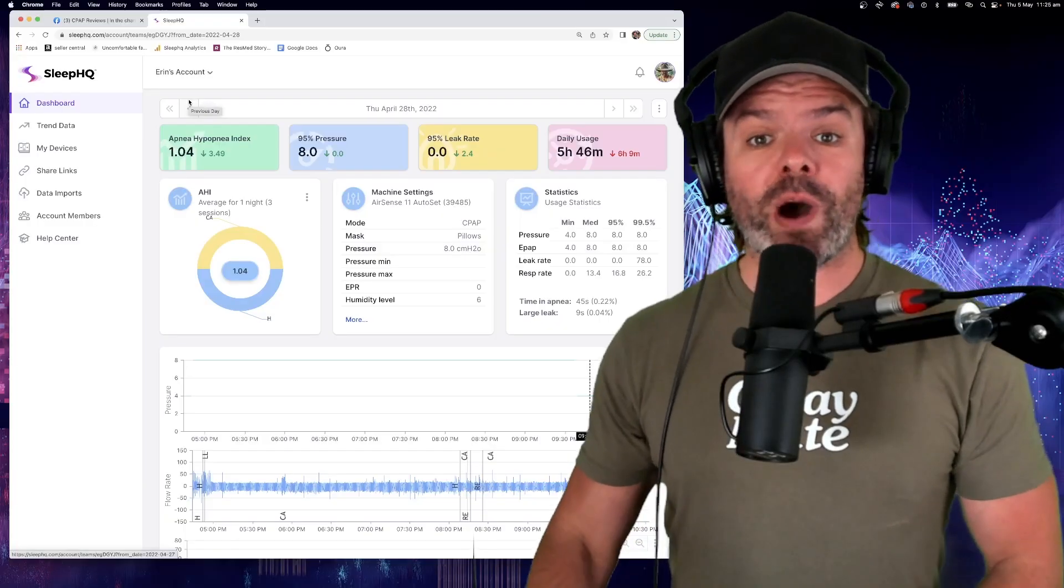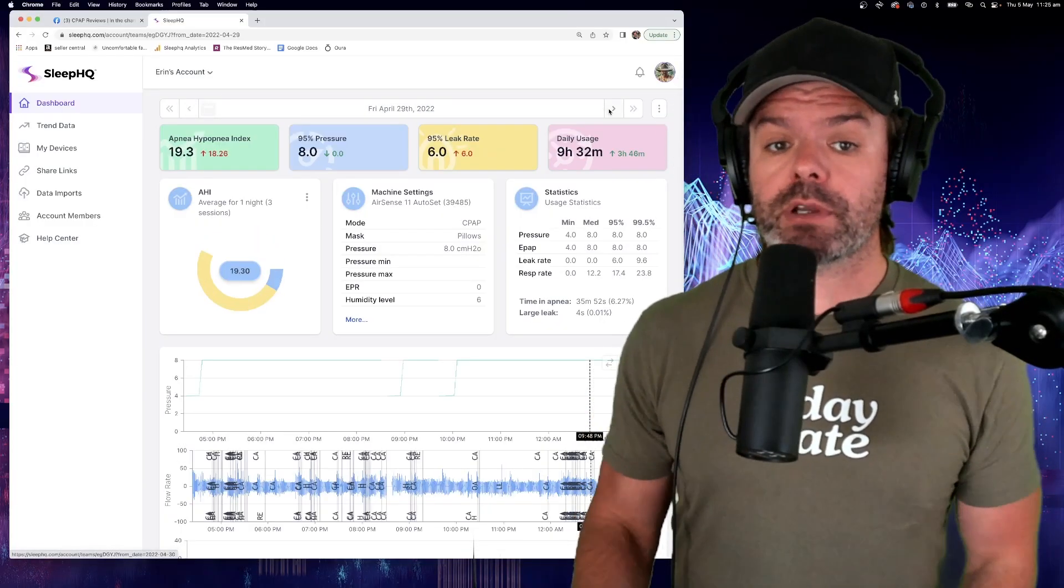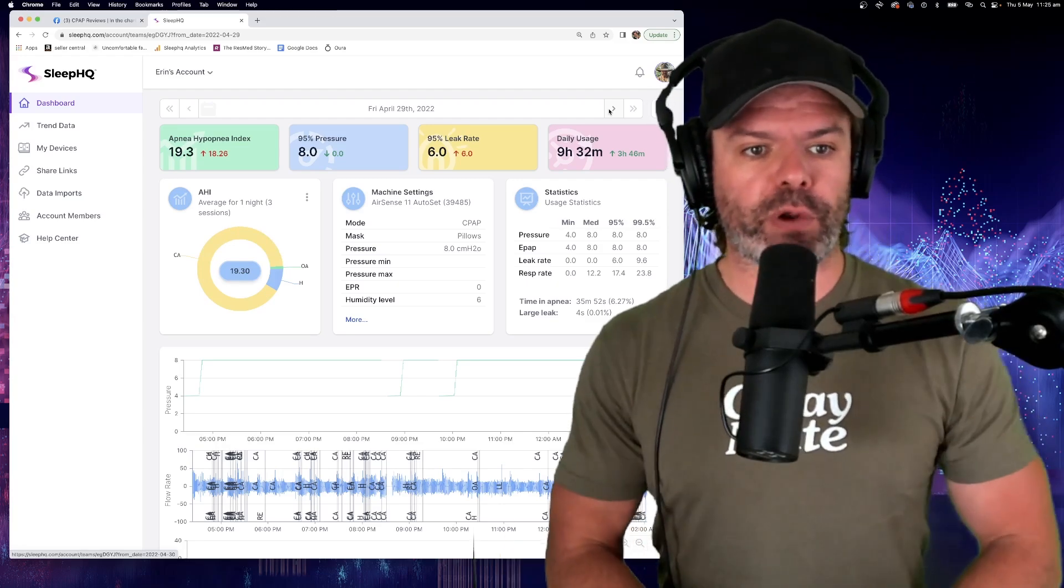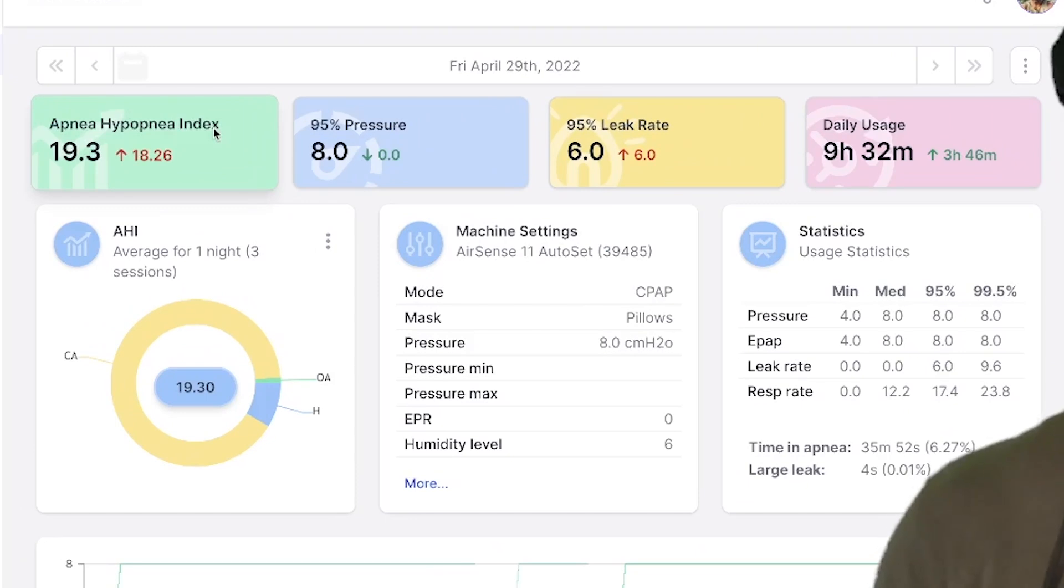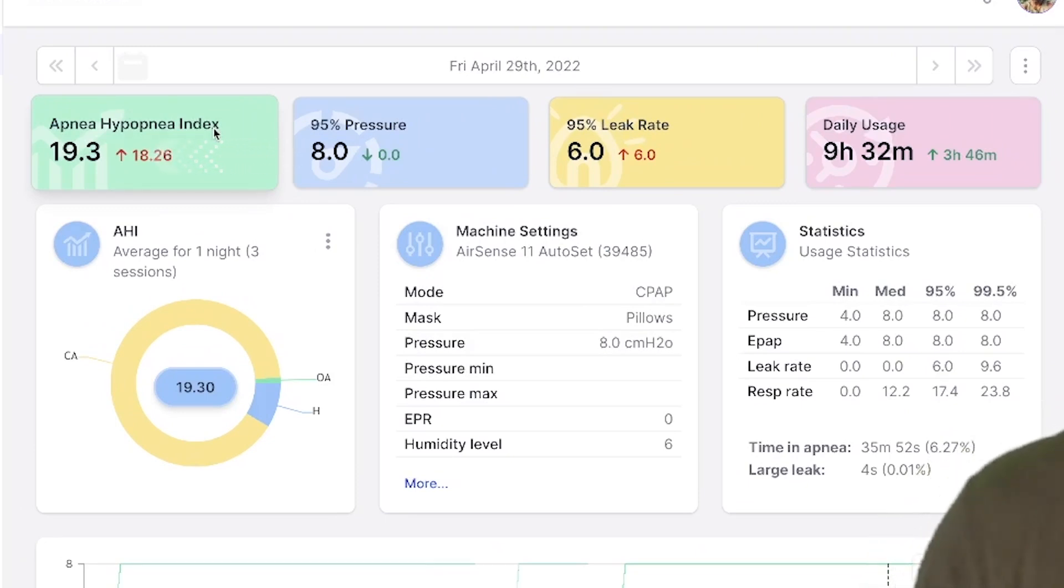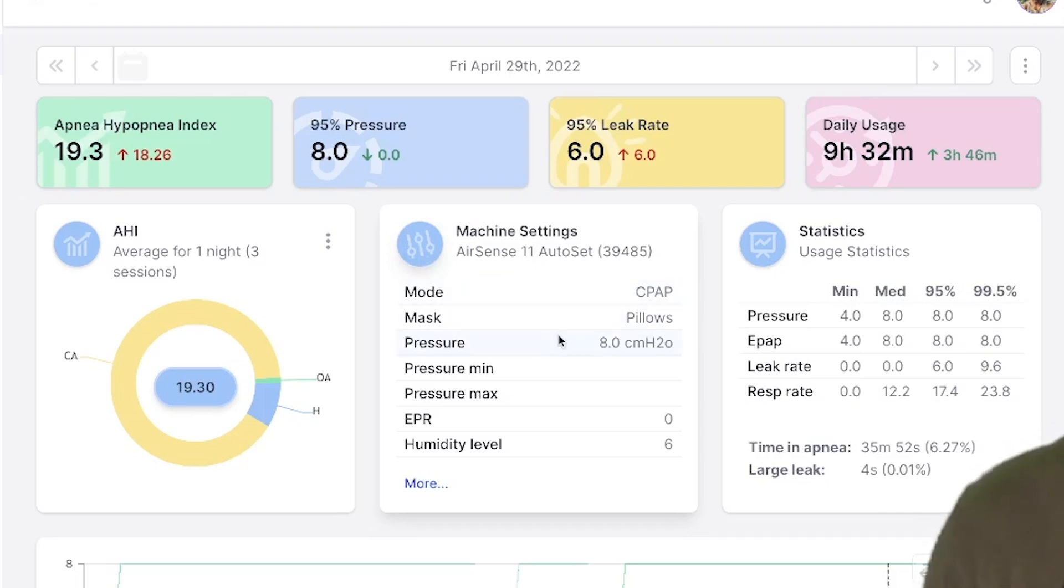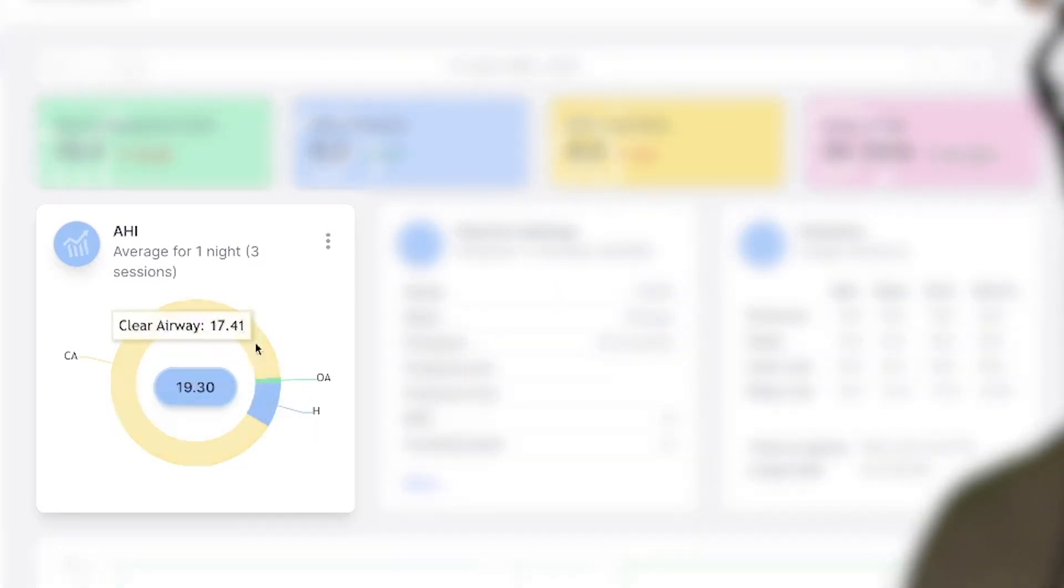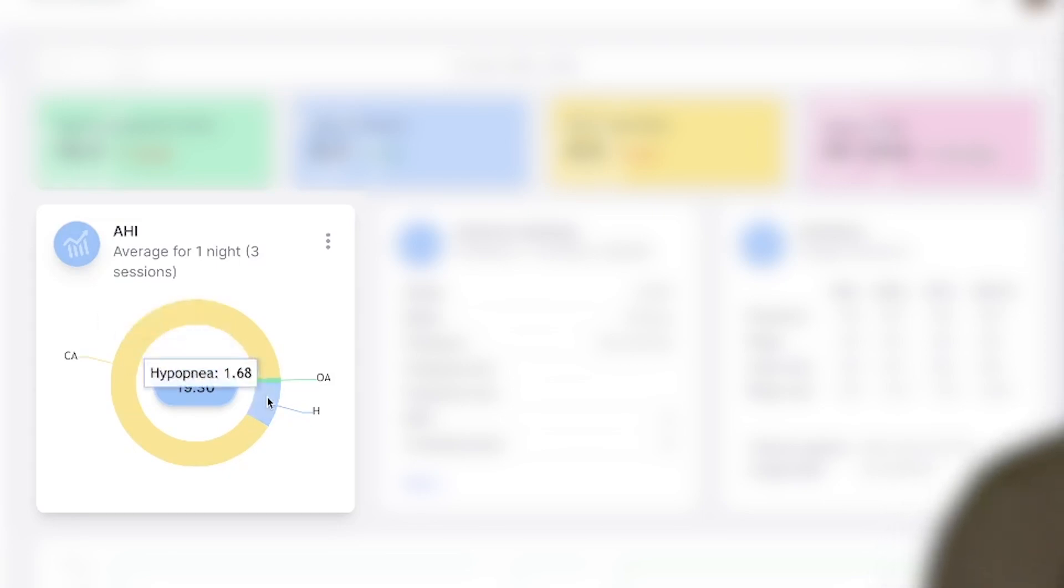All right, let's move forward one day to Friday, the 29th of April, because this is when things really started to unravel for poor old Erin. Have a look at this. Her apnea hypopnea index up a massive 18.26 to 19.3 from the prior day. And nothing's changed. Look at her machine settings, still on CPAP mode, still on a pressure of eight. Now, if we go over here to this little donut, we can see here the majority of that apnea hypopnea index, that 19.3 is made up of clear airway events, central apneas. All right, 17.41. There's only a little bit of hypopnea and a little bit of obstructive events happening that's making up that AHI.